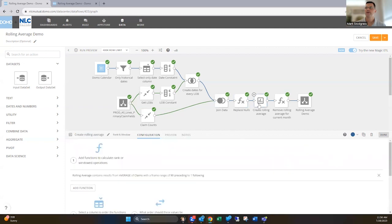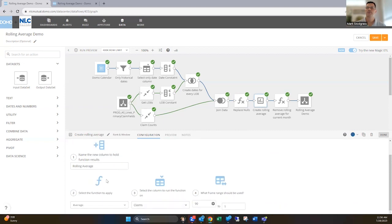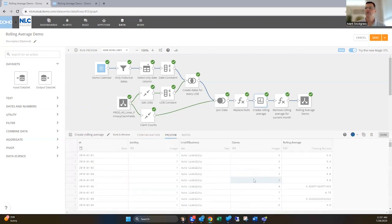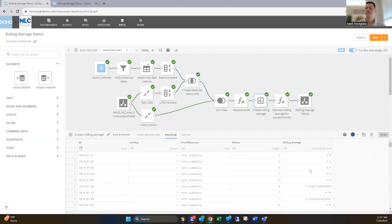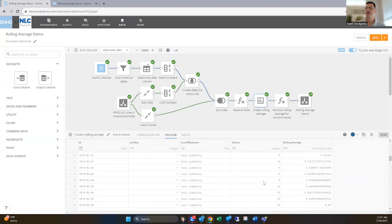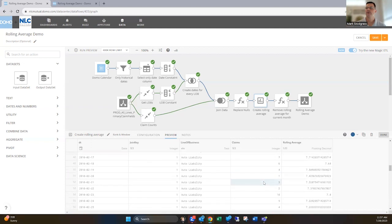Next thing is to create a rolling average. So you use the rank and window tile to do this. I'm gonna call my function rolling average, and I'm gonna use the average function, and I'm gonna base it off the claims field. And then because I want a 90 day rolling average, I'm gonna put 90 in here and then one over here. And so this will always just generate a 90 day rolling average. And you'll see that then created here. And you can see that going on and creating that 90 day rolling average based off of what the data looks like.